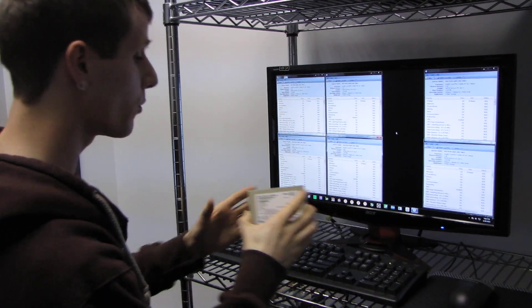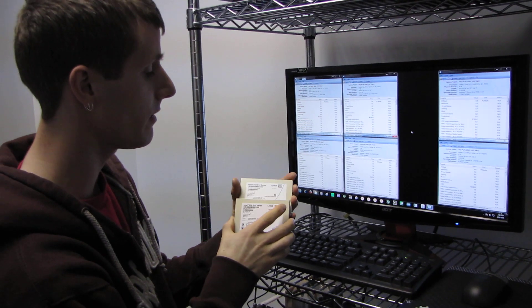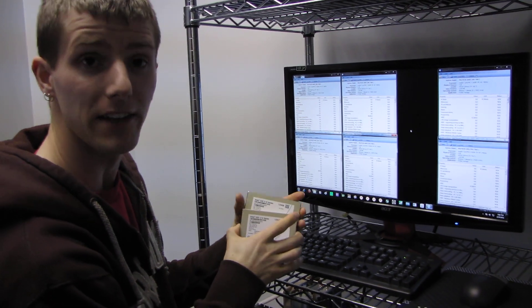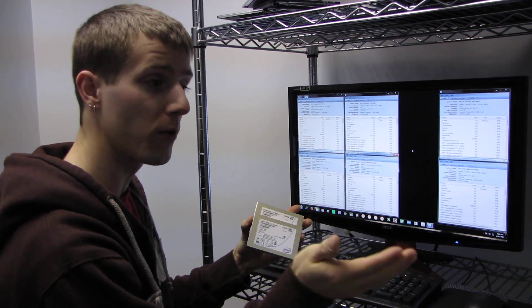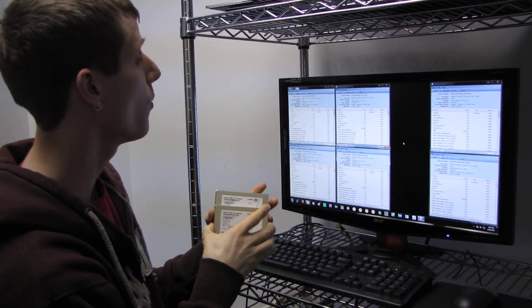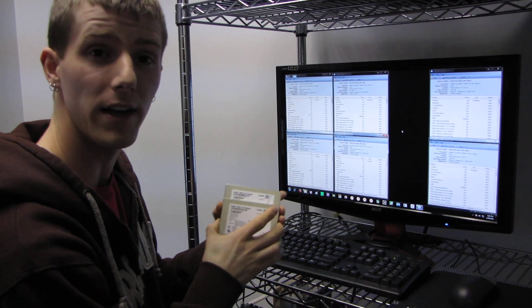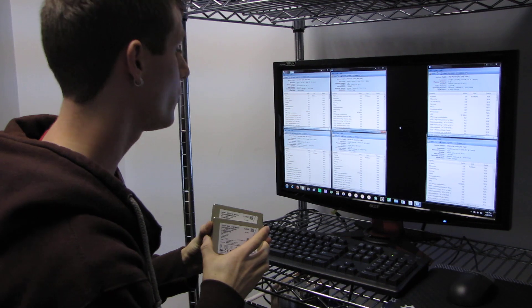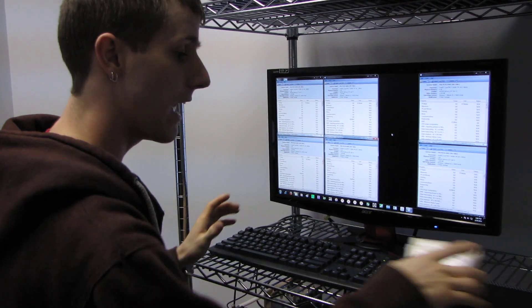I also ran the two drives together in RAID 0, again in both configurations, so on both different speed controllers, to see what kind of performance benefit we get from jumping from one SSD to two SSDs.